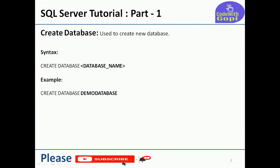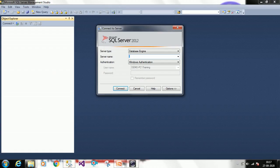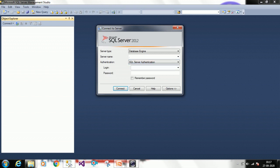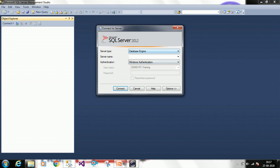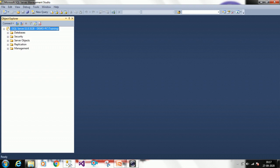We will see this practically. I am using SQL Server 2012. You have to provide the server name, and then provide authentication — at present I am using Windows authentication. All fields are mandatory. Click on Connect so that it will connect to your database management studio and all the objects will be displayed in your Object Explorer.